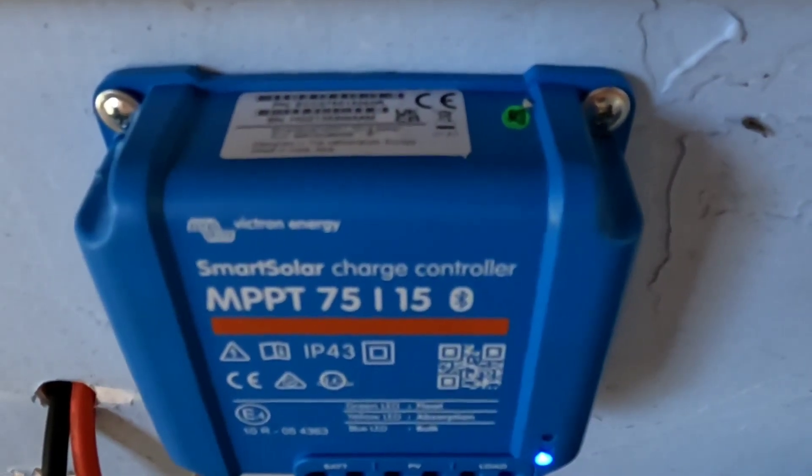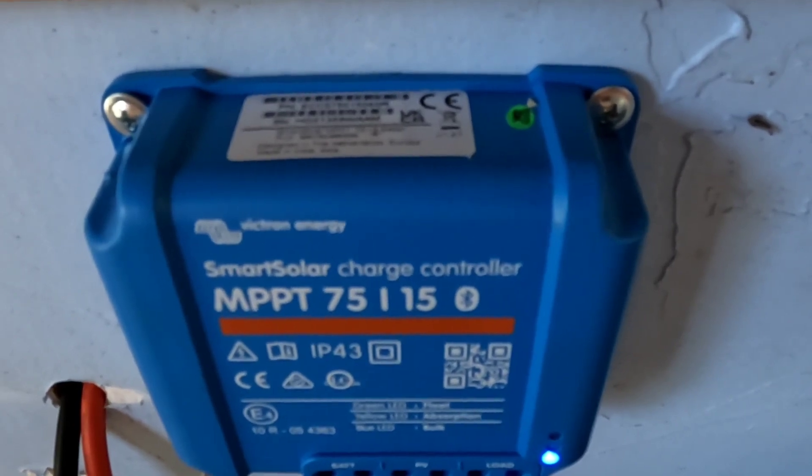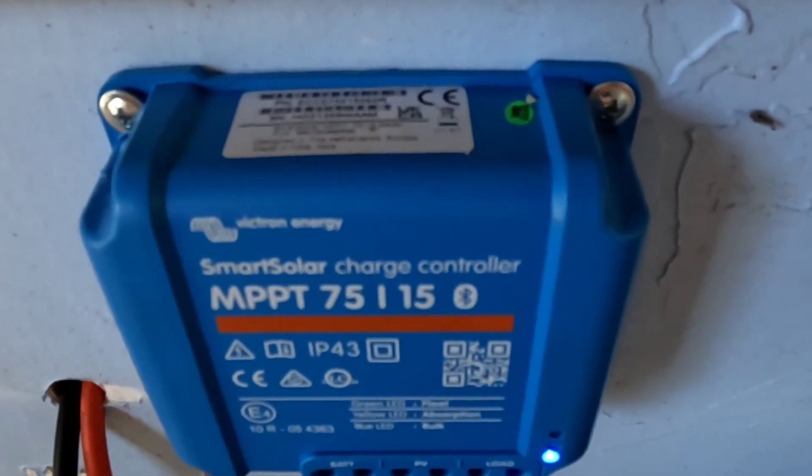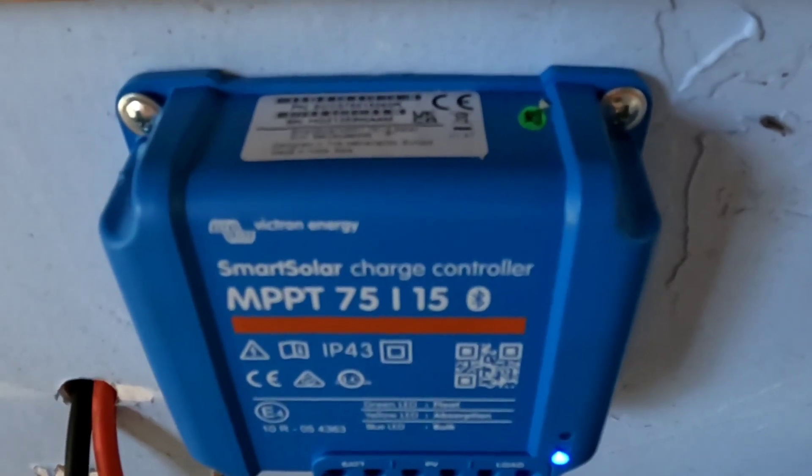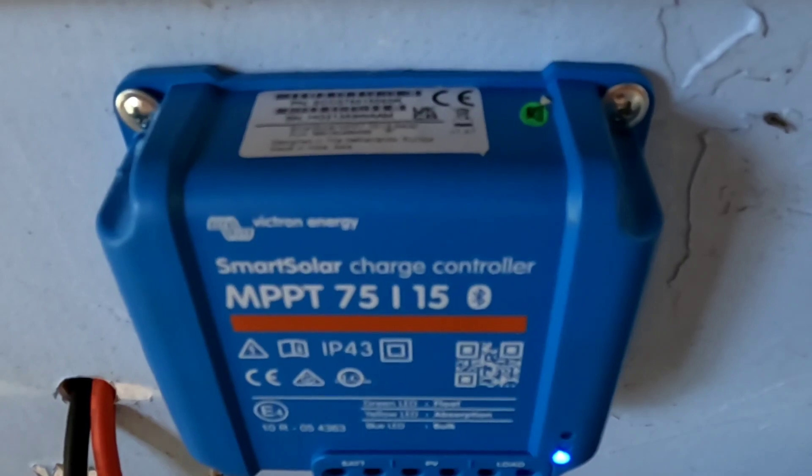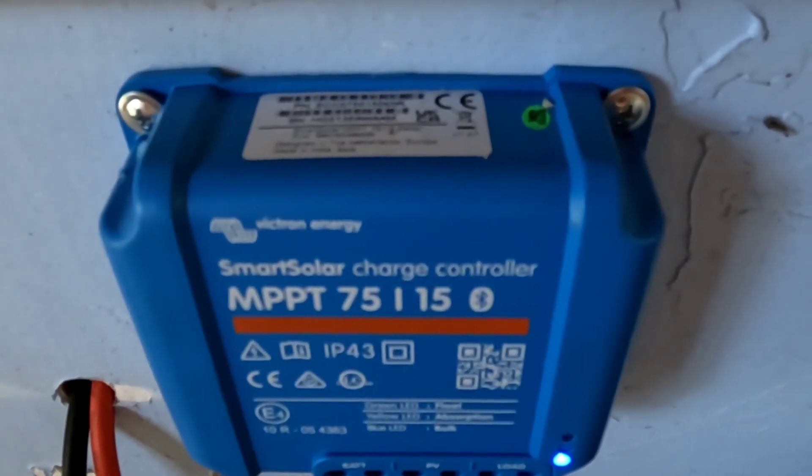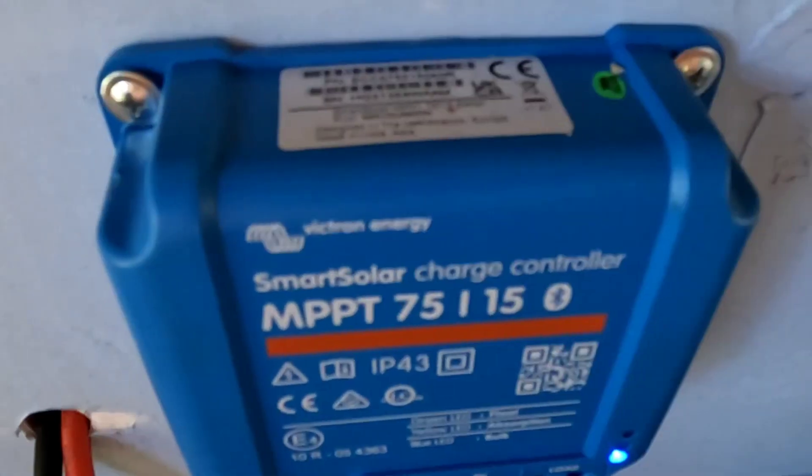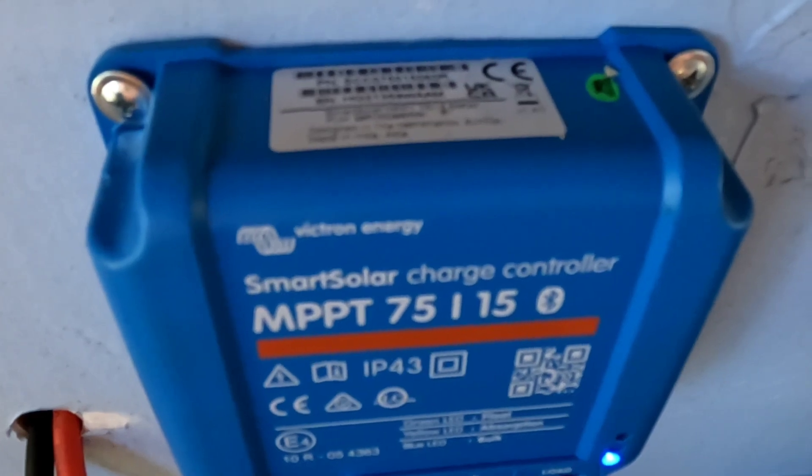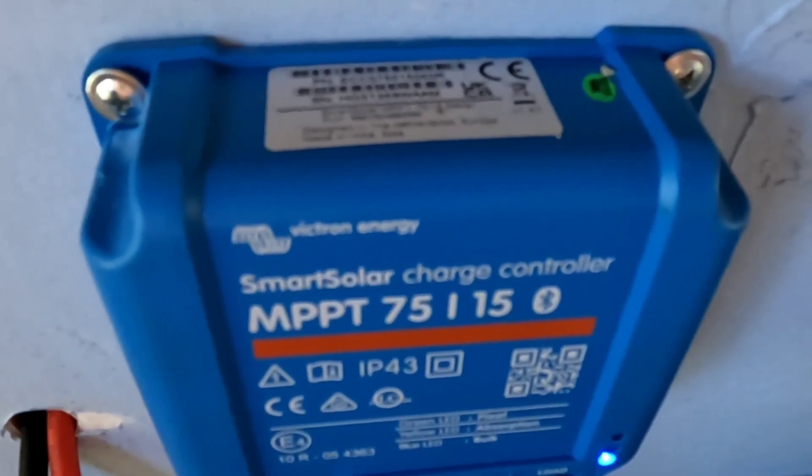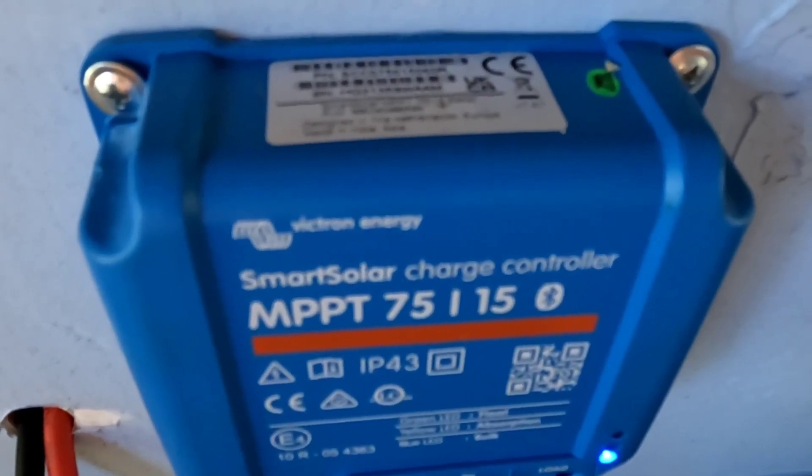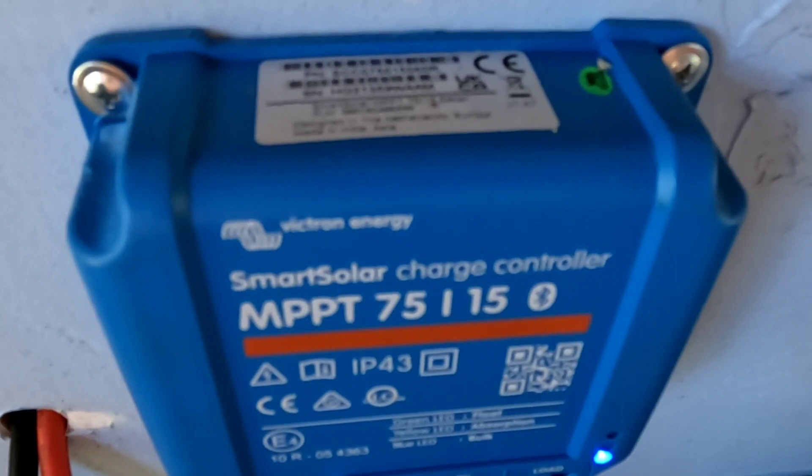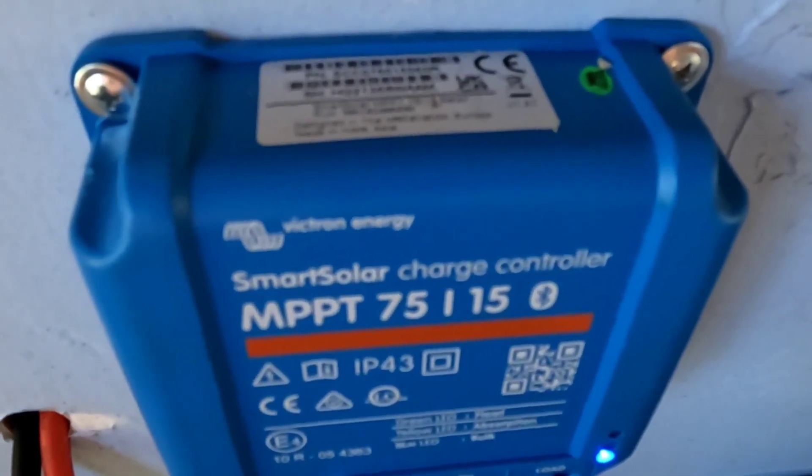And they are coming into this Victron Energy Smart Solar Charge Controller. This is the MPPT 75|15. So if we add up what that should be in series with those three panels we should be maxing this charge controller out. So what I wanted to know is if I slightly exceed the rating on this charge controller will it actually kick in and regulate down to protect itself.